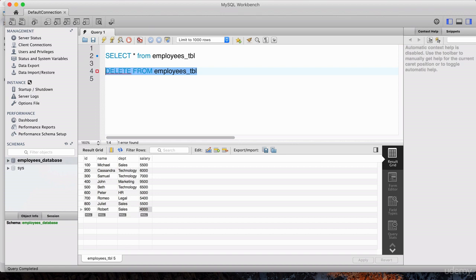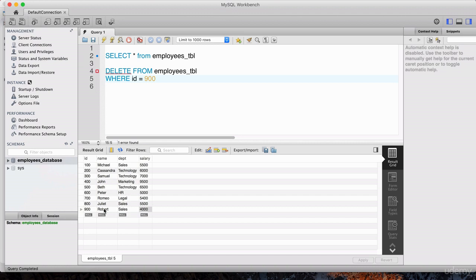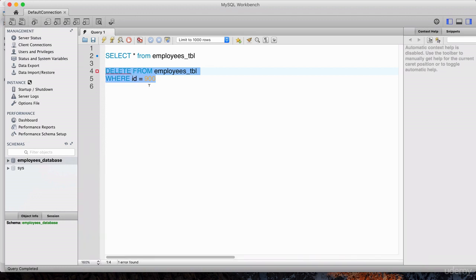For that, we need a WHERE clause. I introduced the WHERE clause a couple of lectures ago when going over SQL basics. All it is is we add this WHERE clause and specify the condition. We can say WHERE ID = 900 since we're trying to delete Robert whose ID is 900. If we highlight this statement and hit execute, this will delete Robert from the database.